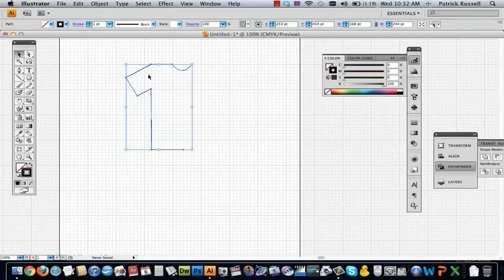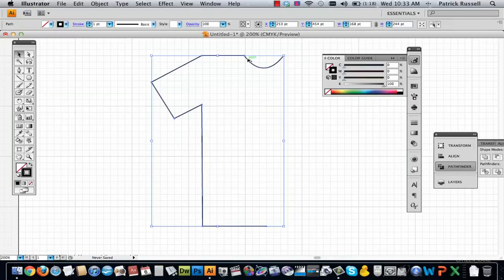So selection tool, hold down option, it'll make a little double arrow shape and so you can just hold down and drag it and it'll make a copy, like a direct copy.